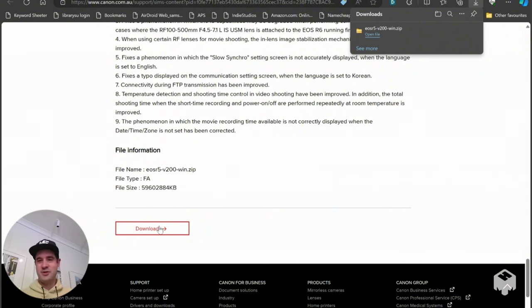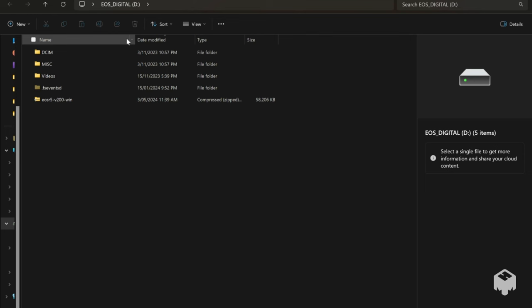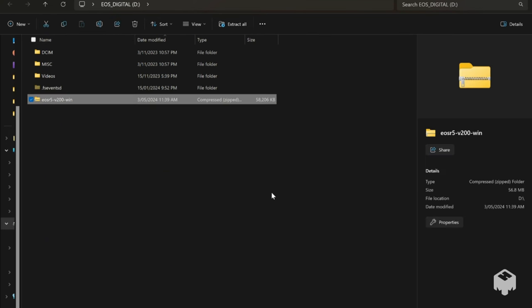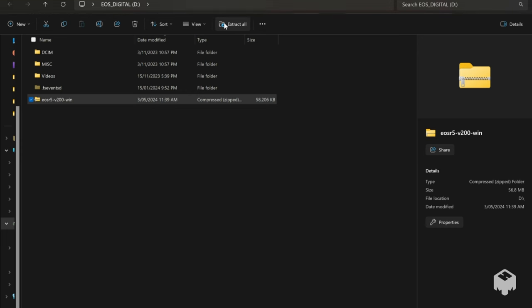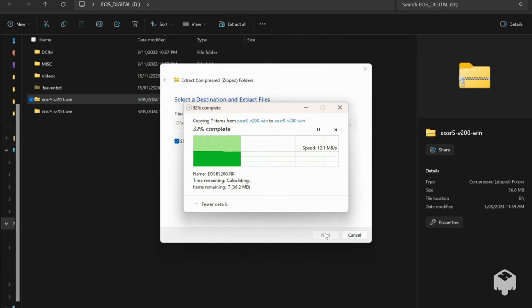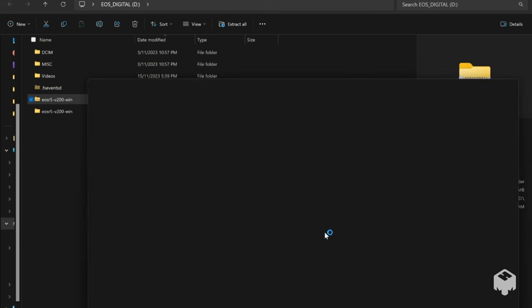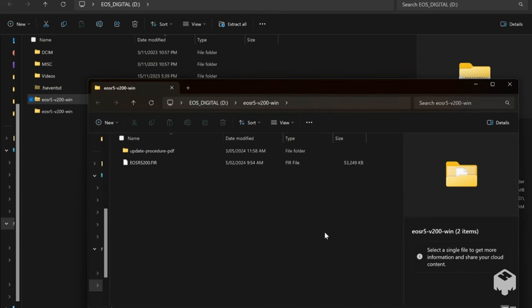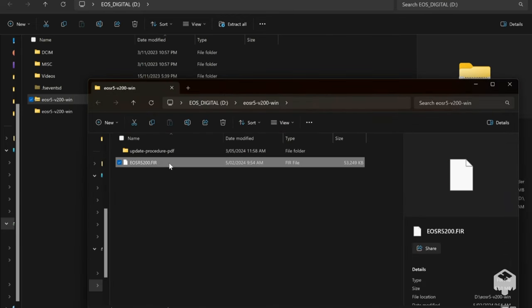Okay so now you can see that I'm in the CF card folder and you can see I've downloaded and copied over this zip file that it was downloaded from the website. What I now need to do is I need to click extract all, I want to extract it to just into this location so extract and you can see we've now got the folder there and we've got this FIR file.